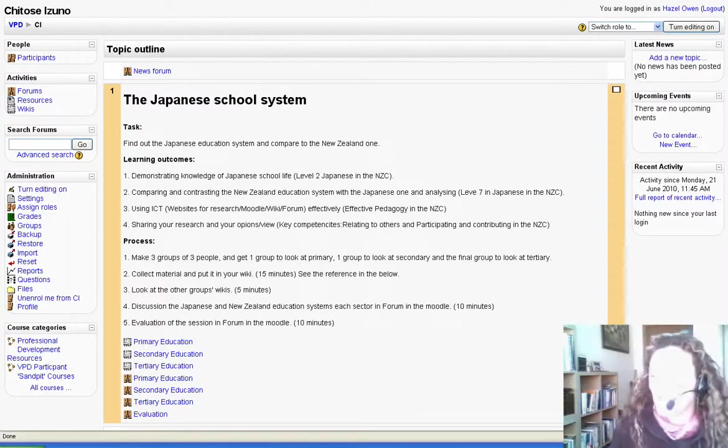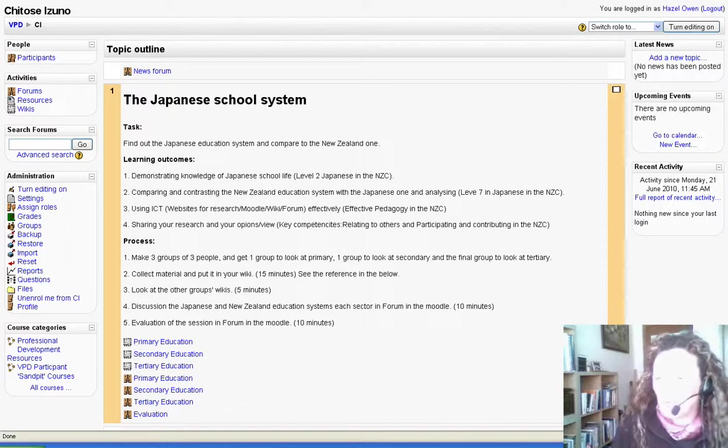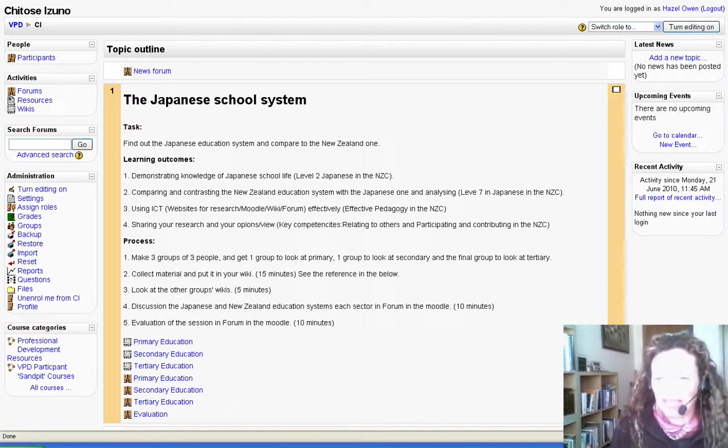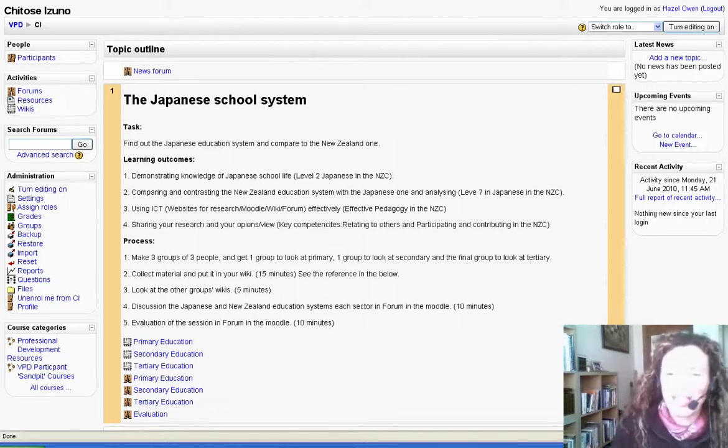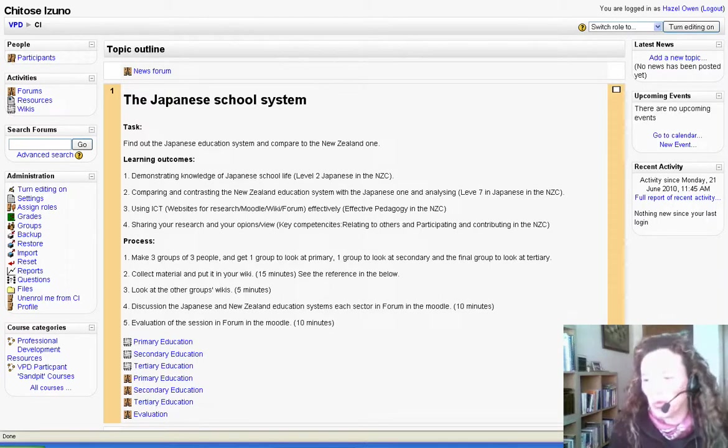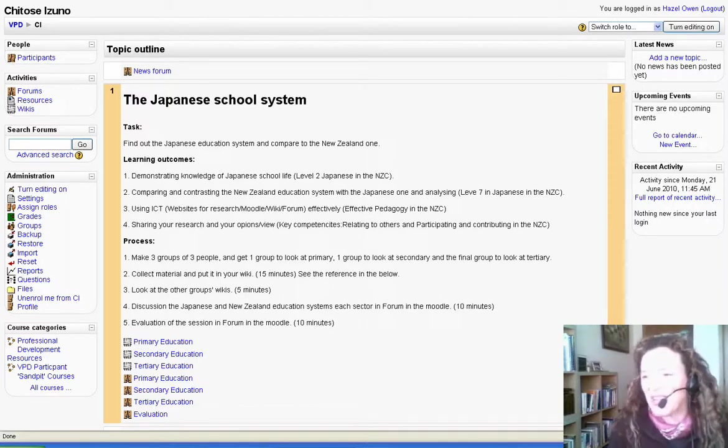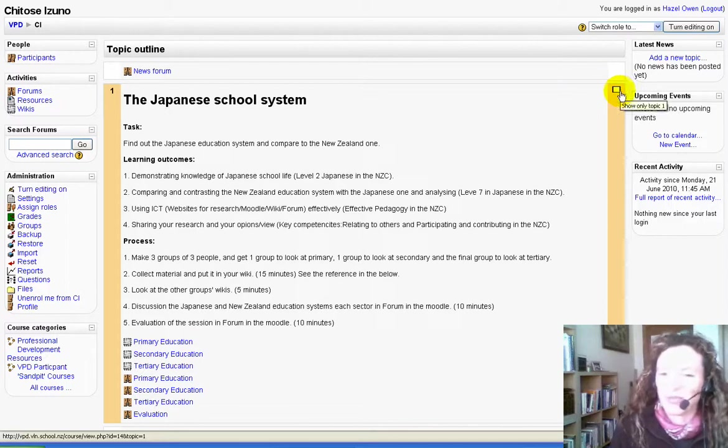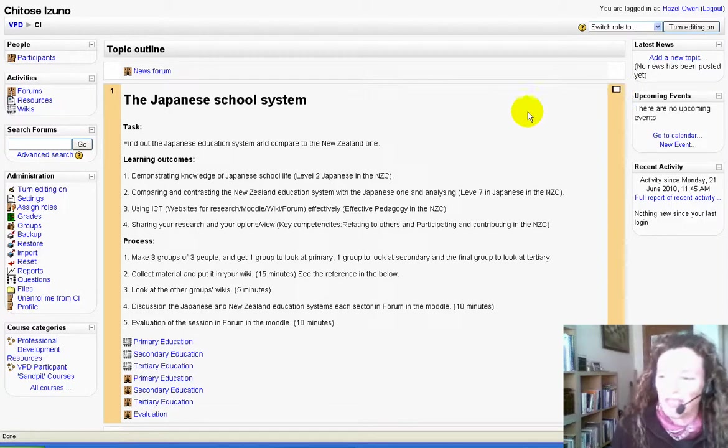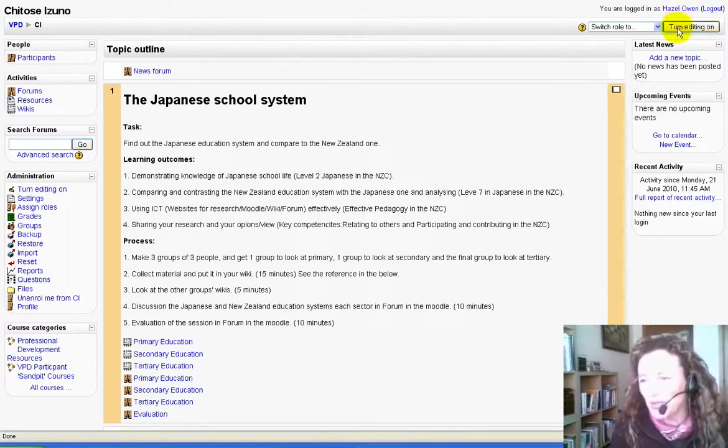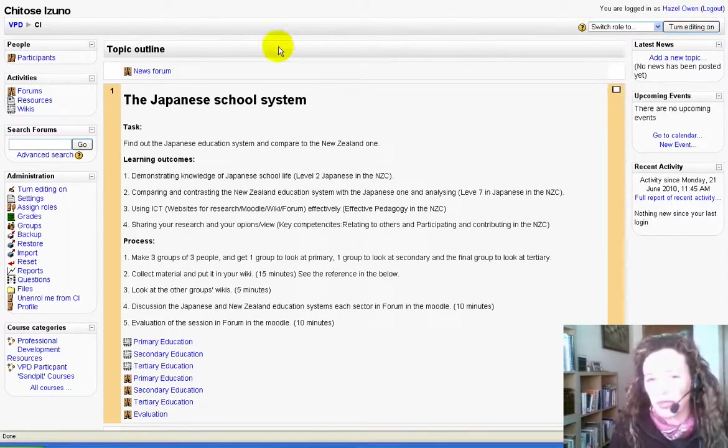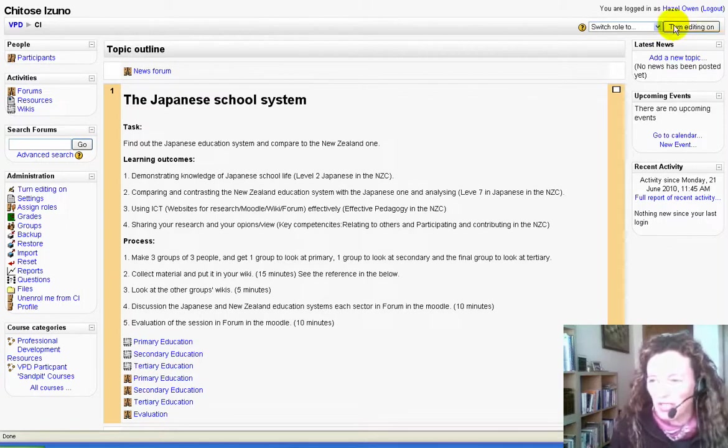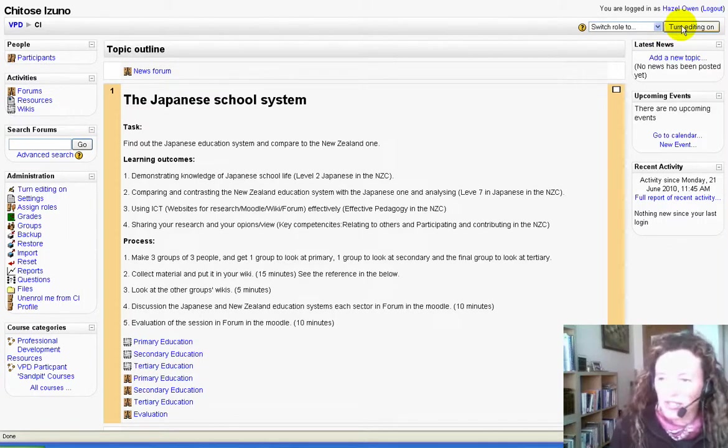Hello and welcome to a short video that shows you how to put a template into a wiki so that you or your students can type into it. This is all done in Moodle. I've logged into a Moodle site, opened a course, and I'm going to turn editing on.